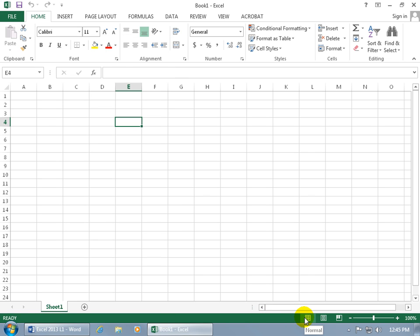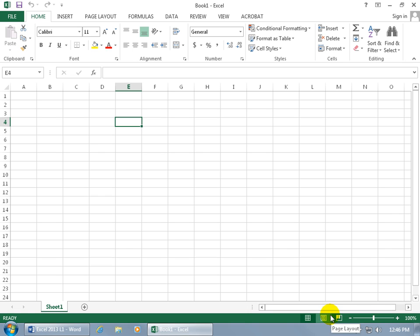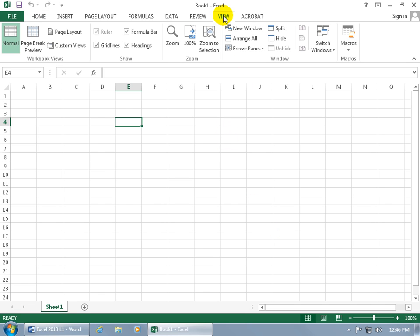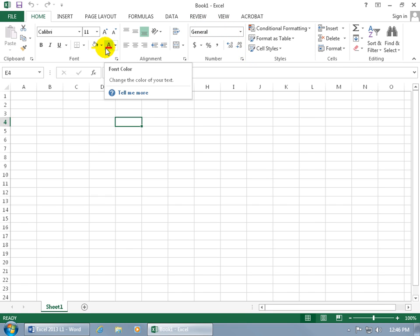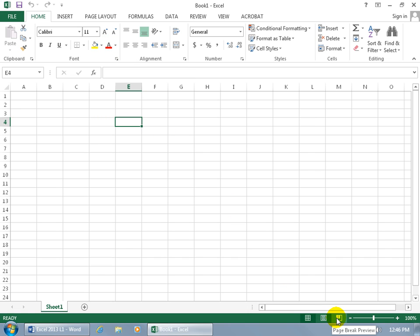Then over to the far right here, you have the normal view, the page layout view, and the page break preview. By the way, we're talking about views. You can come up here and click on the view tab, and there they are. Normal, page break, and page layout. It's just that these are the more popular views. If you're on the home tab, you don't want to come up here and click on this tab and then click on the page break preview. That's two clicks. Just come down here, and it's just one click.